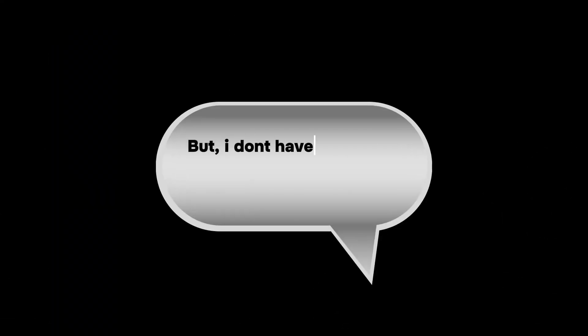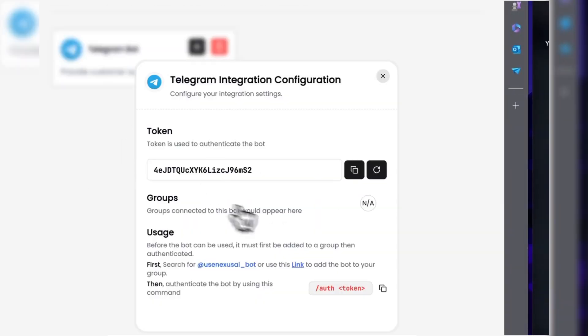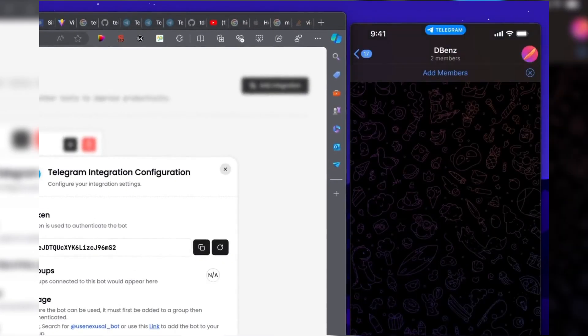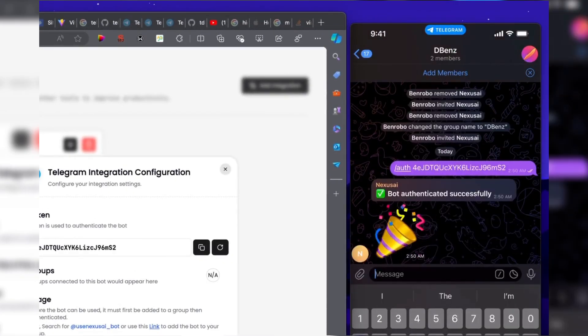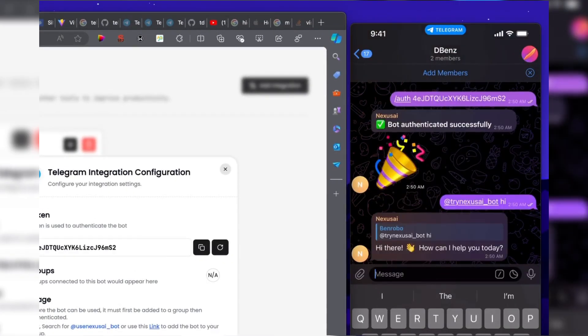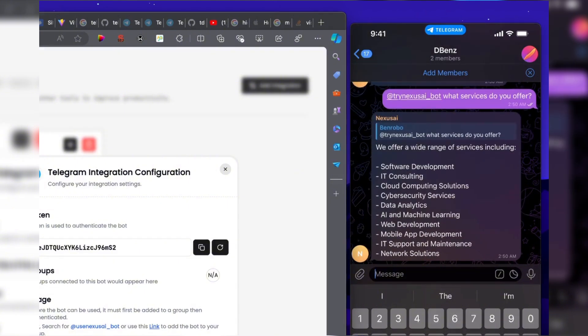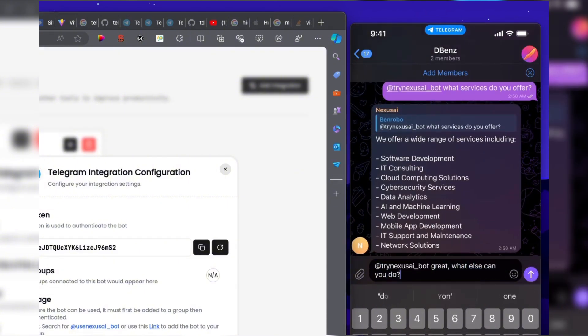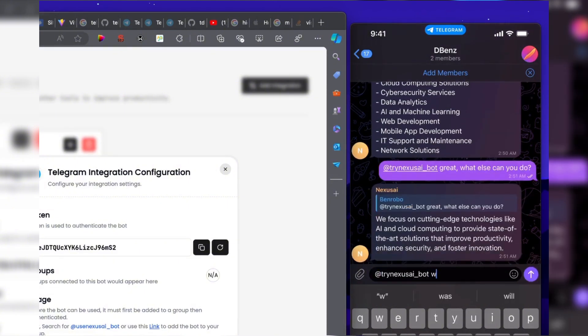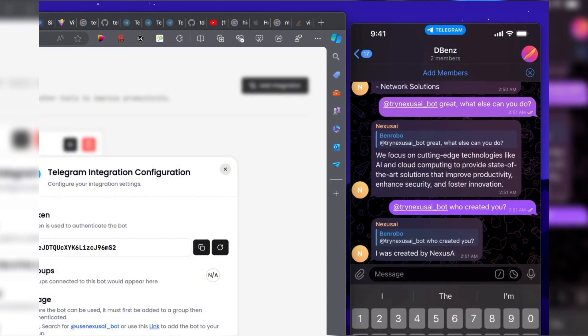'But I don't have a website for my business. What do I do?' No problem, we've got you covered. For businesses without a website but with a medium to large Telegram user base, you can easily, with a click of a button, connect Nexus to your group and manage all customer inquiries.